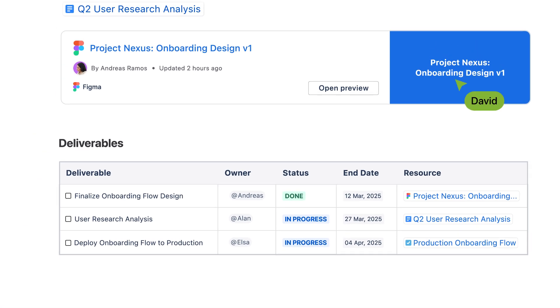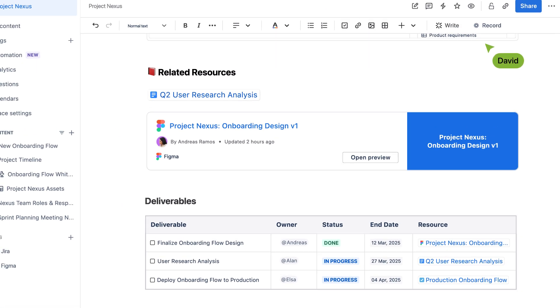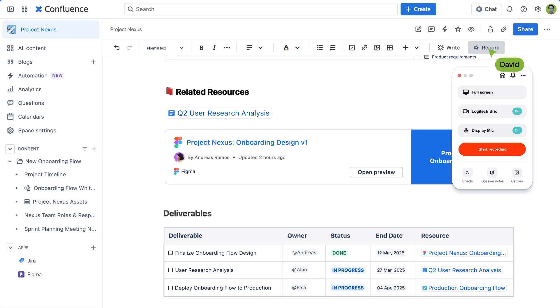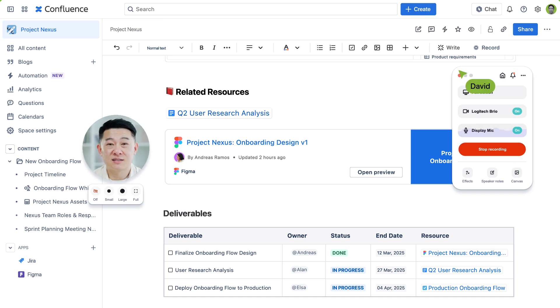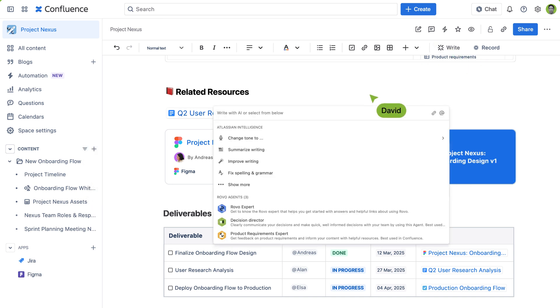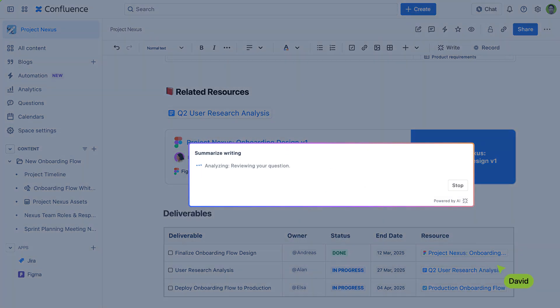Have nuanced feedback that's better communicated live? Record and share Loom videos to keep teams informed, even across time zones. You can also streamline your project management with AI.